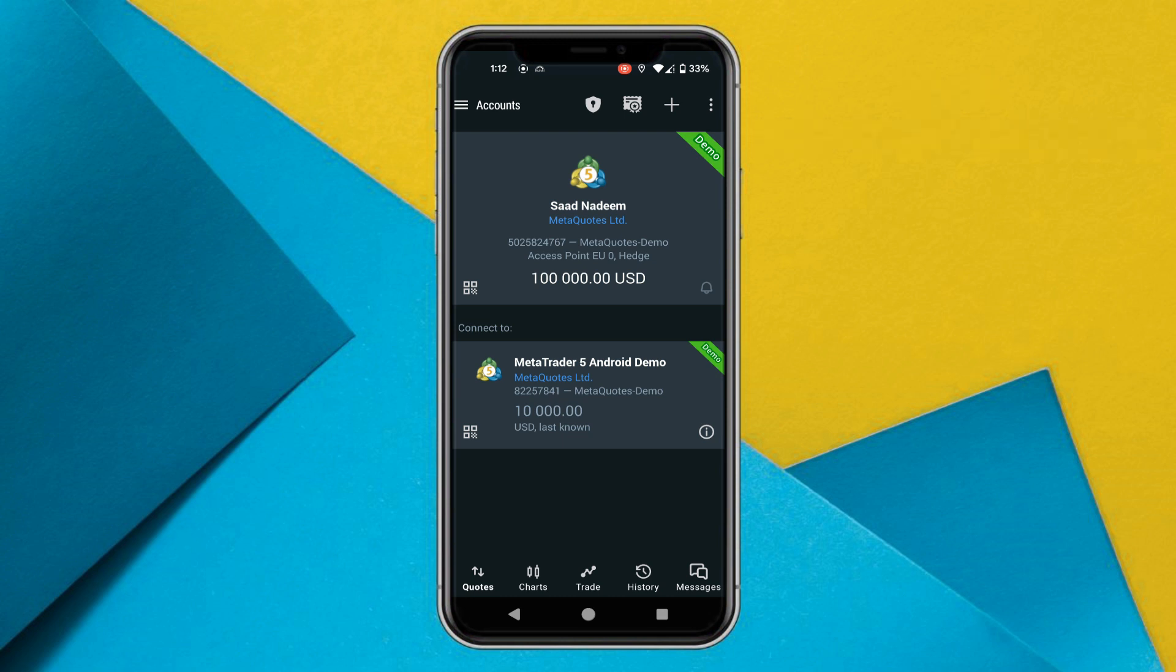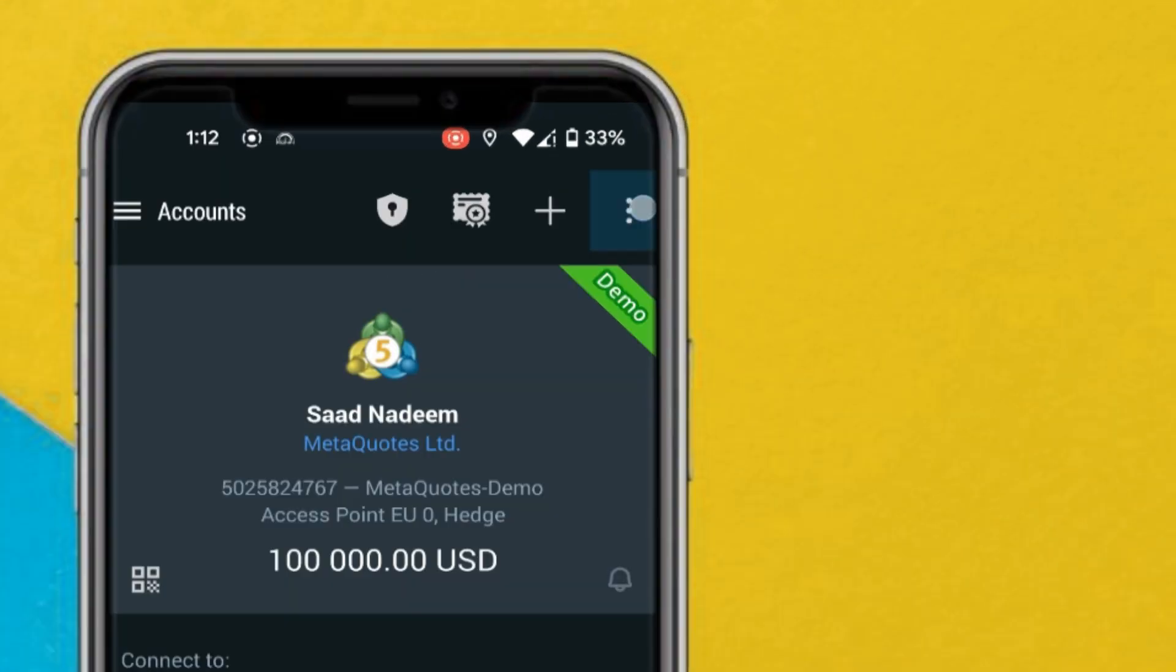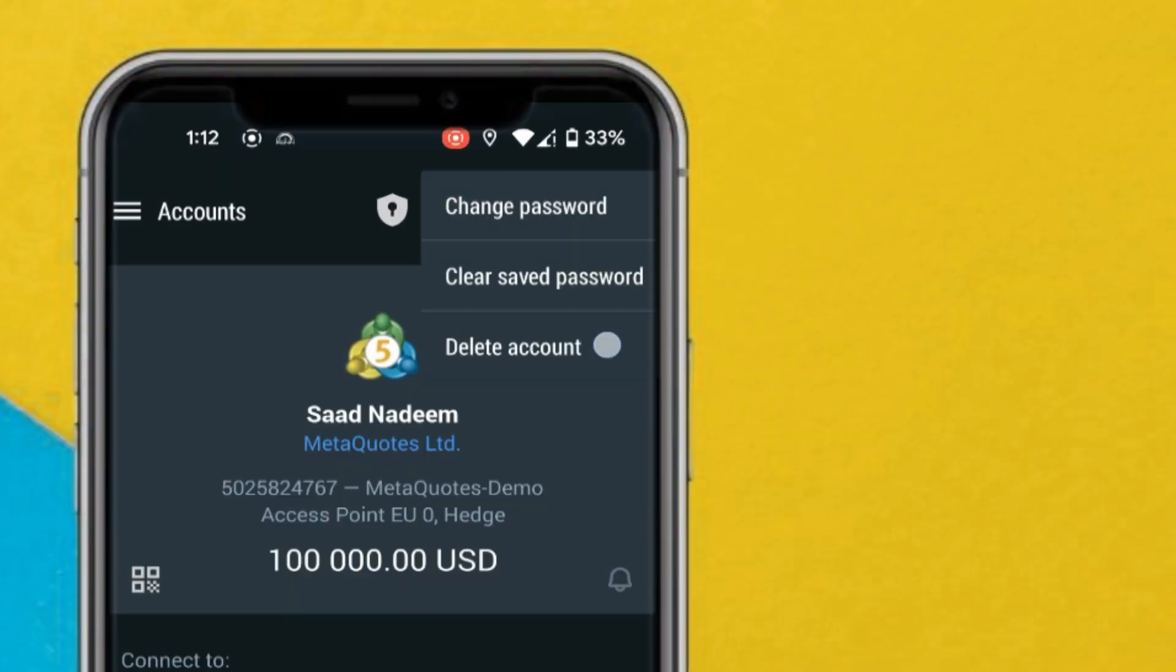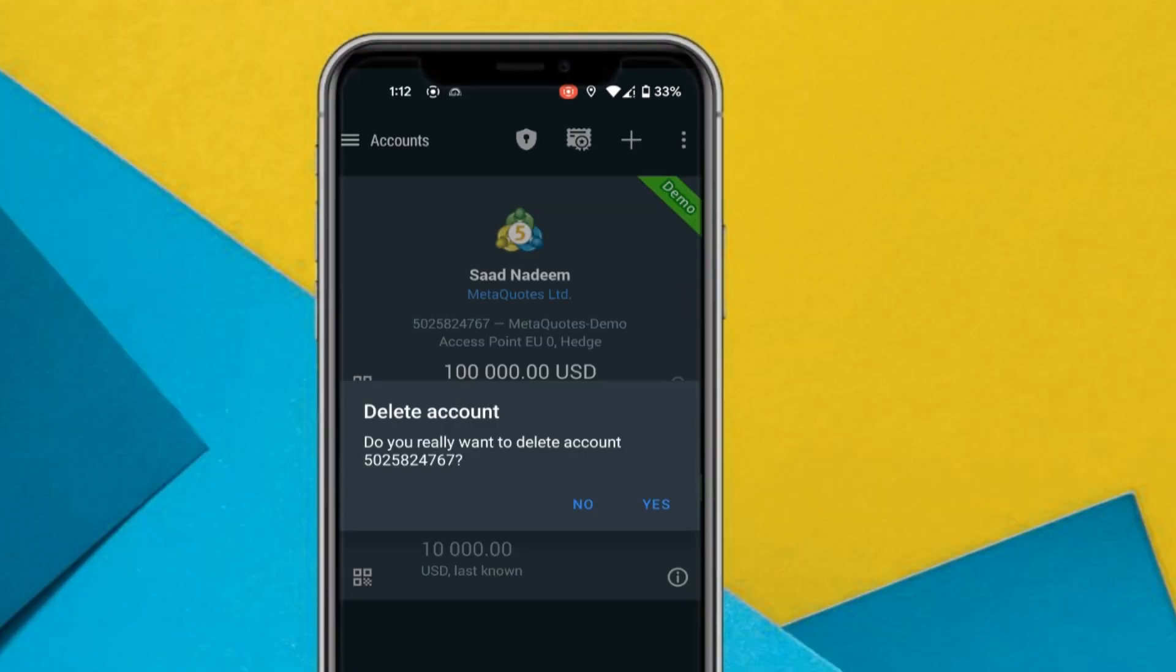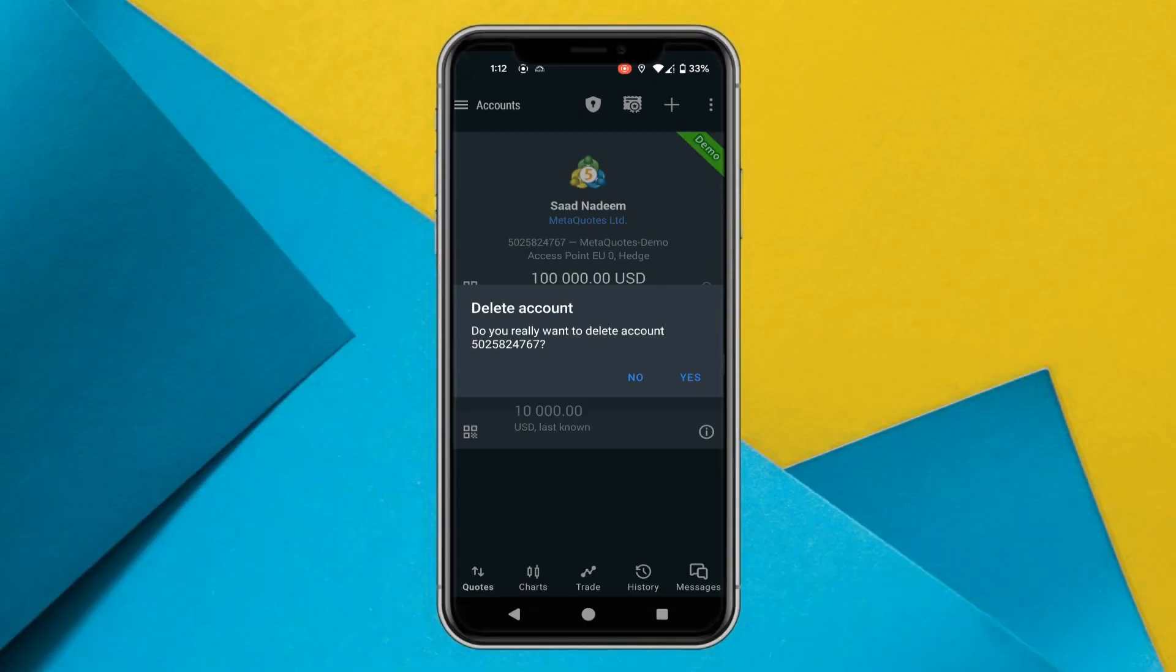So let's select that particular account. I'll go to these three dots and click on delete account, and it will ask you if you want to delete this particular account with this account number.